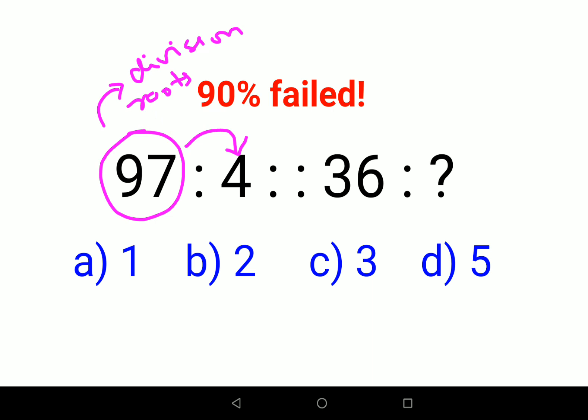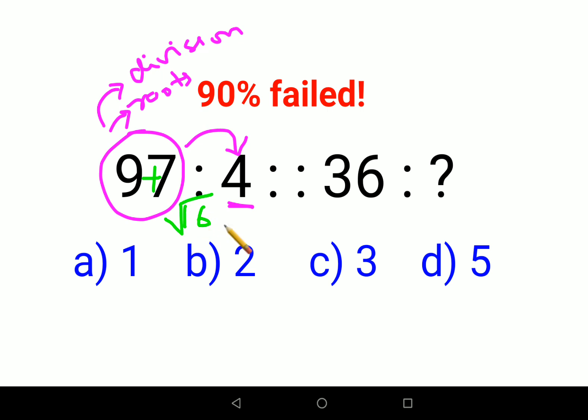Now if you look closely, division — 97 is an odd number, so dividing it with anything will never get you an answer of 4. So here, what we will do is focus on roots. Now if you look closely, when I add 9 plus 7, I get the answer as 16, whose root is 4.